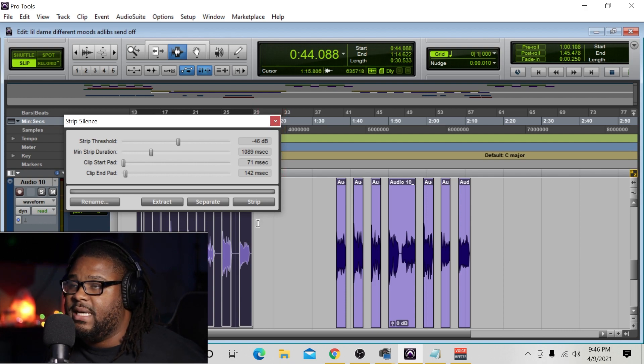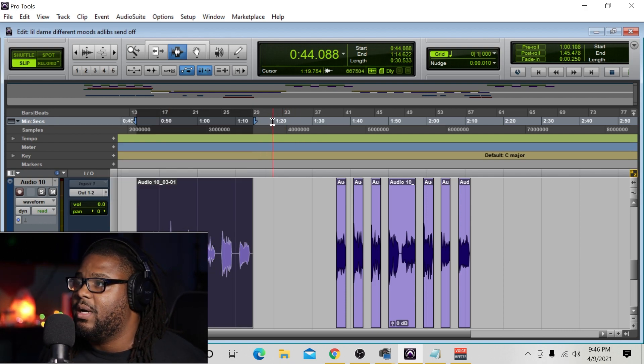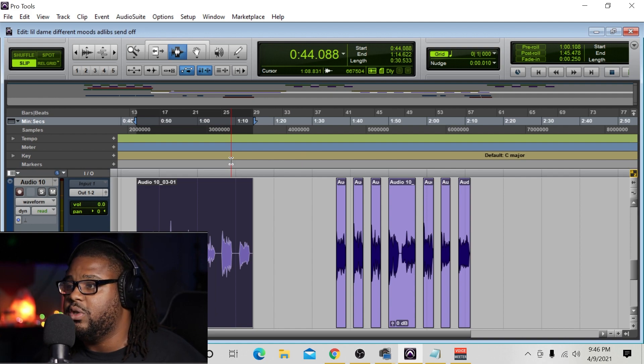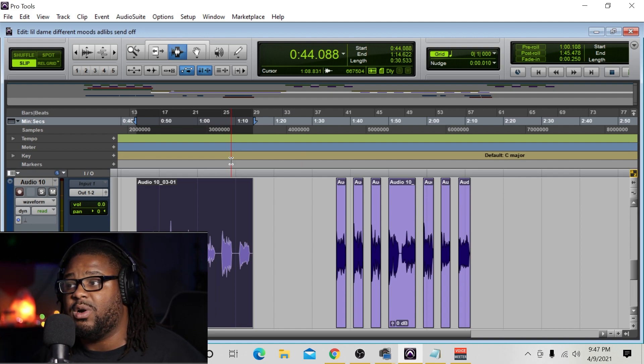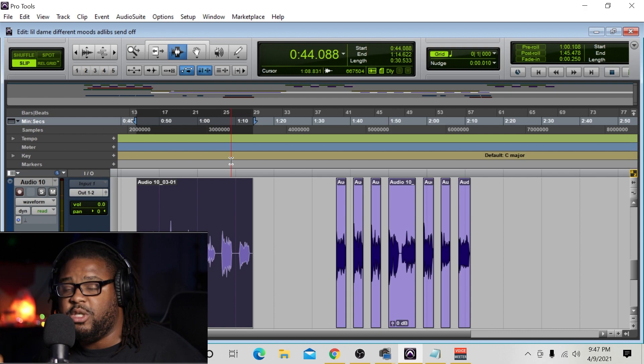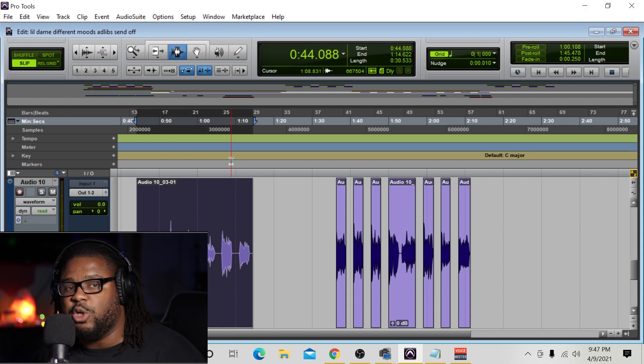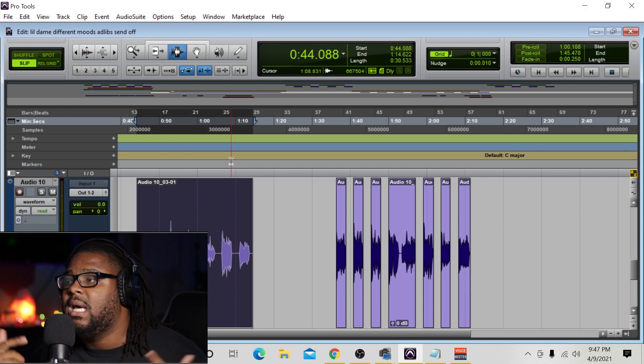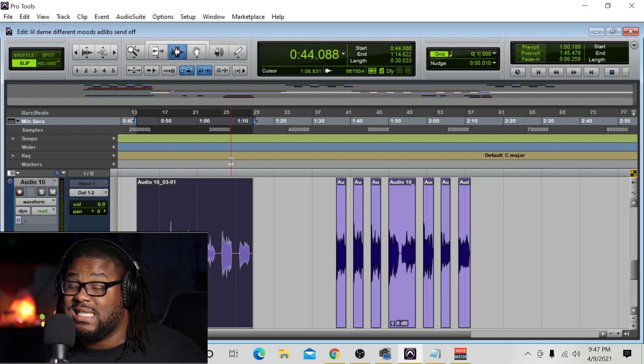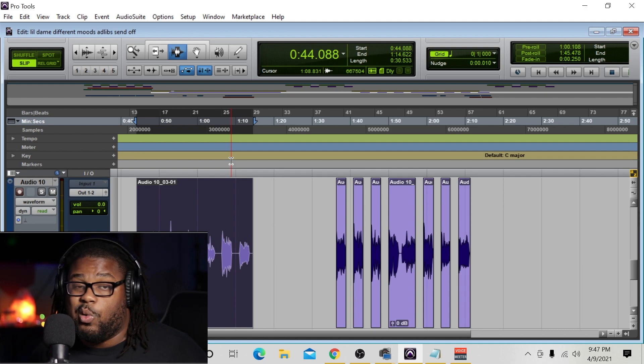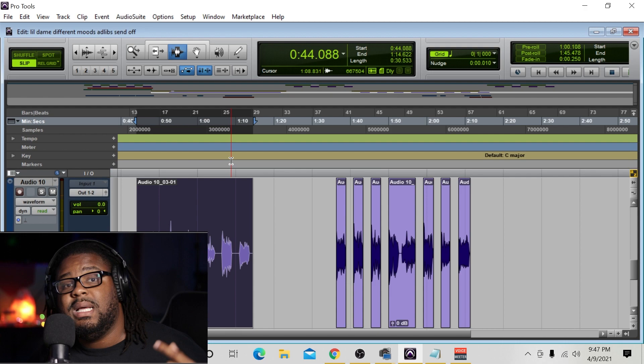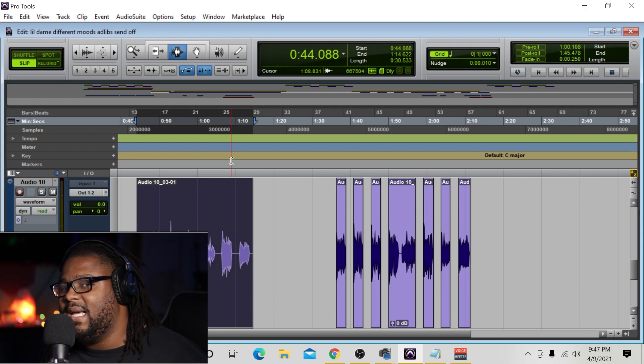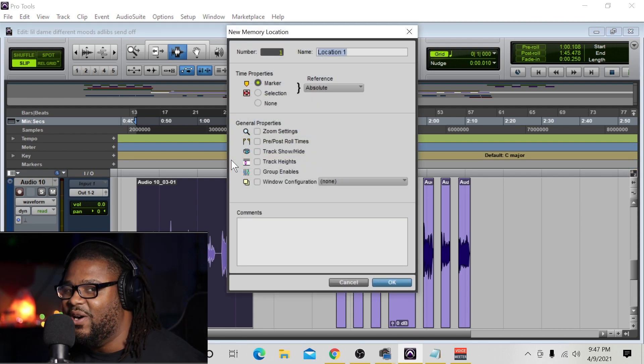And guys, that's pretty much it. That was my quick tip for you guys to go ahead and learn how to use the strip silence inside of Pro Tools. Pro Tools is very effective. It's a powerful tool, and it really helps you get your sessions cleaned up really quickly. So guys, if you enjoyed this video, go ahead and give me a thumbs up. Leave me some comments. Let me know what you think. Did it help you out? Do you plan on utilizing this inside of your next Pro Tools session when you're mixing or recording or doing whatever you do? If so, leave me some comments. Let me know what you think. And as always, stay tuned for the next video.